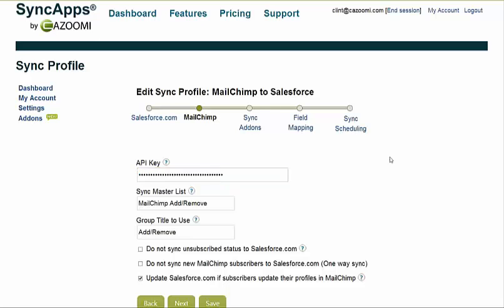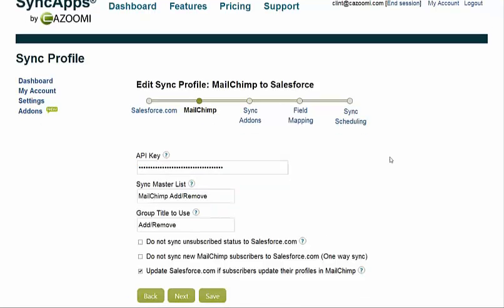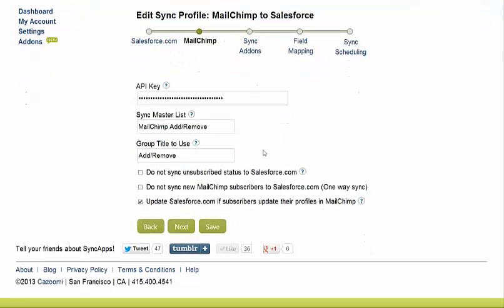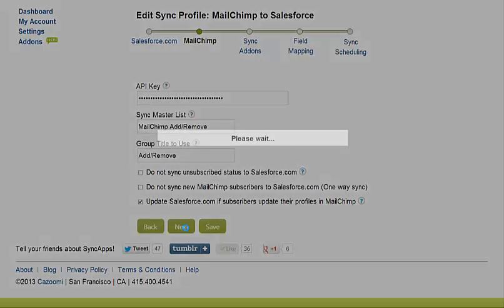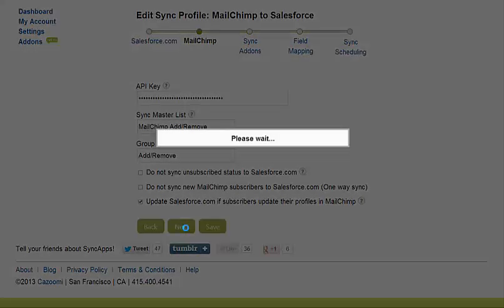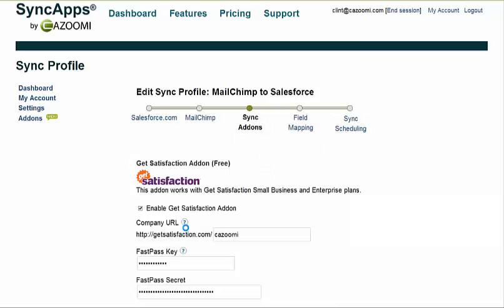Just click Next. On the MailChimp side, it's pretty straightforward and easy. Just put in your API key. You can name your master list that you have in MailChimp, and also set the group title to use if you want.